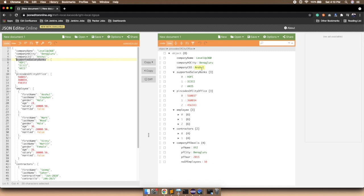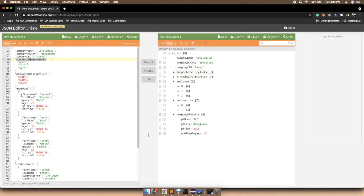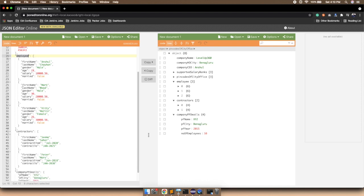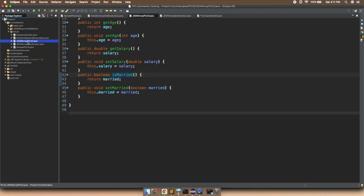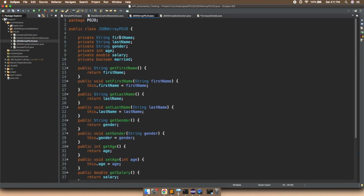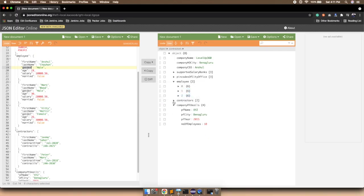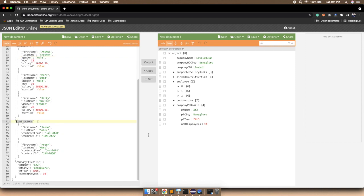Now we have the employees array — a JSON array with fields first name, last name, gender, age, salary, and married. All three elements share the same six fields. Since we already created a class with these fields in the previous JSON array POJO lecture, we can reuse that class instead of redefining these variables. Similarly, for contractors — which is also a JSON array — it has four fields: first name, last name, contract from, and contract to.